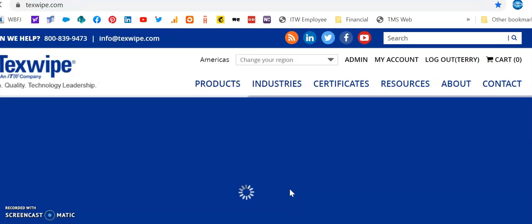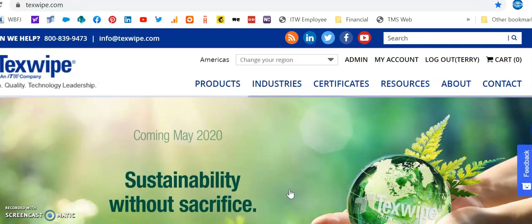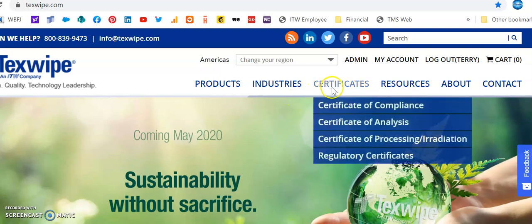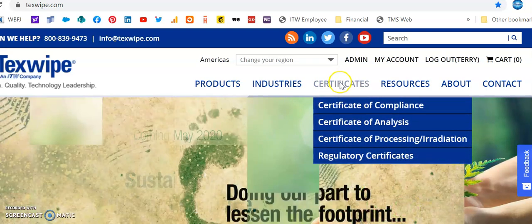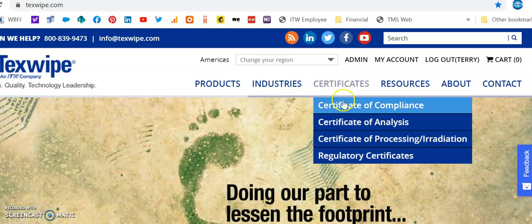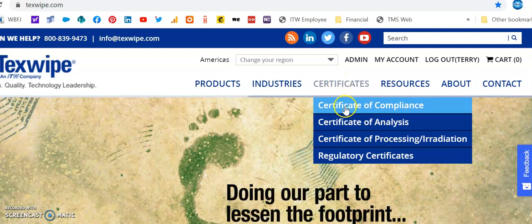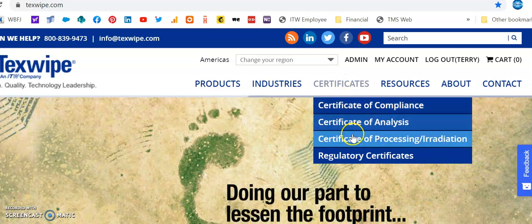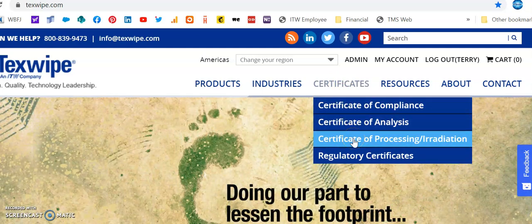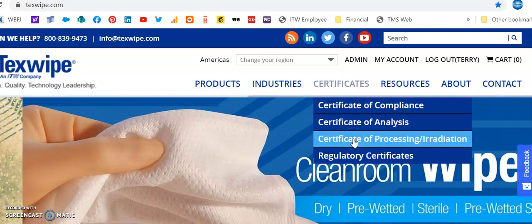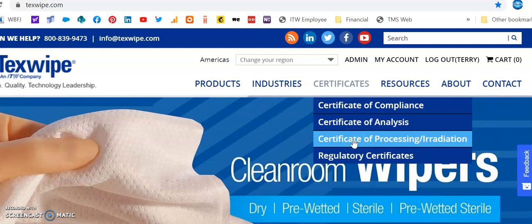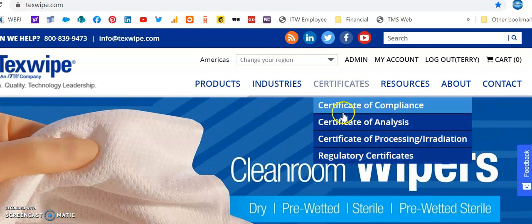Once you have done that, you are logged in and you can access our certificate site. The certificates are simply located here. If you want a Certificate of Compliance, Analysis, Regulatory, or Processing, they are all listed there. You can click on the one that you want.